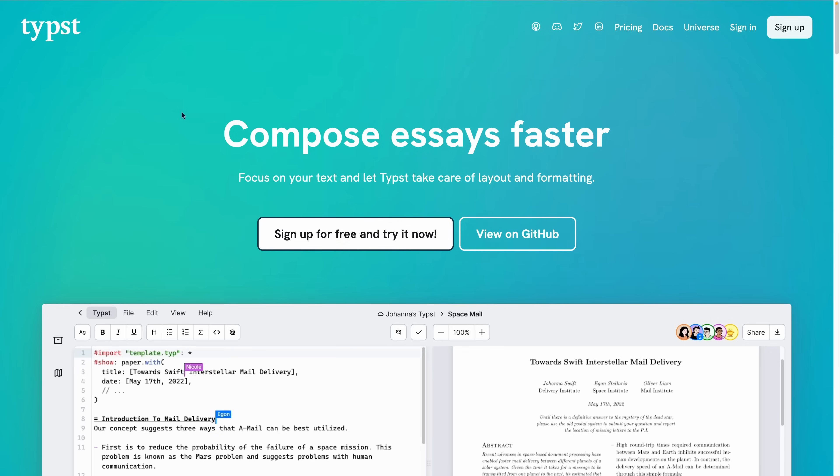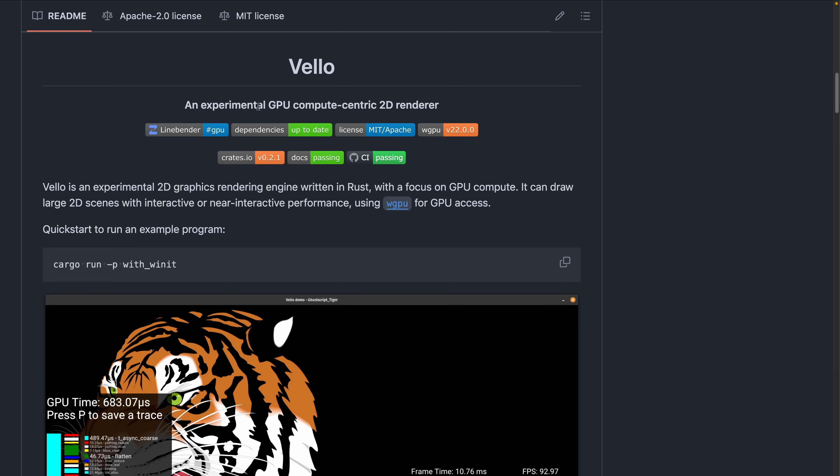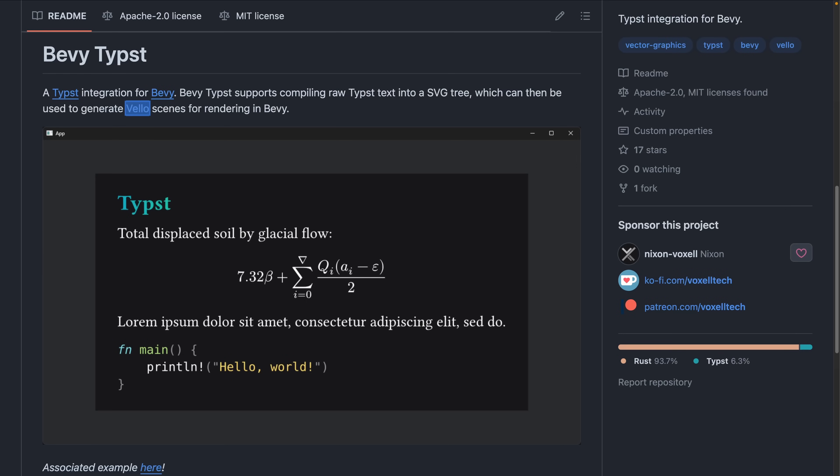Our next showcase showcases quite a few technologies. Typist is a replacement for LaTeX written in Rust, while Velo is an experimental 2D graphics rendering engine written in Rust. Velo has a focus on using GPU compute shaders and has an integration in Bevy Velo. All of this to say, Bevy Typist integrates Typist and Bevy, using Velo as the rendering engine, to render Typist documents inside of Bevy.